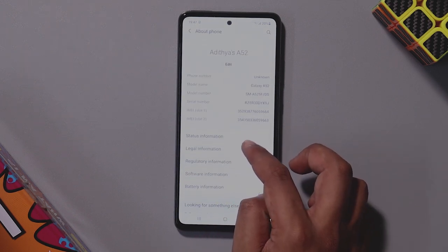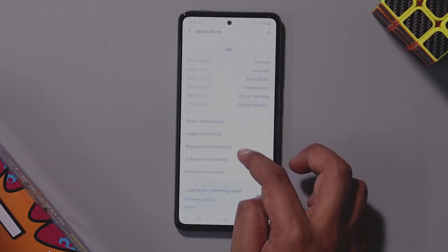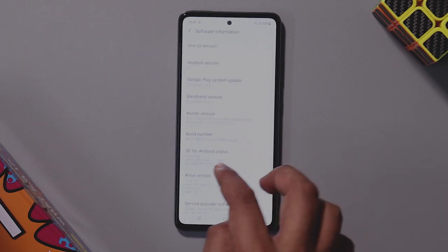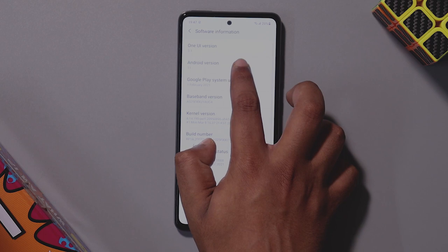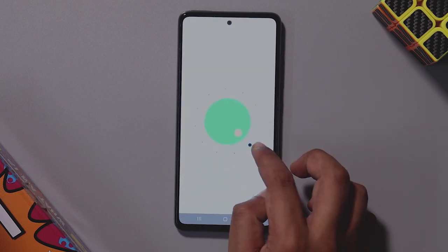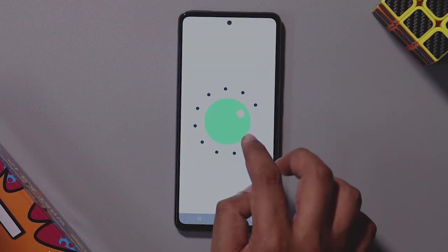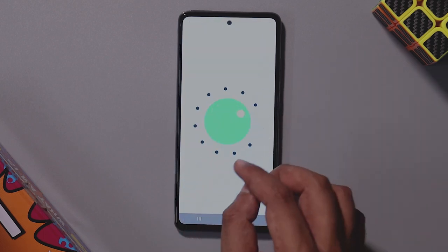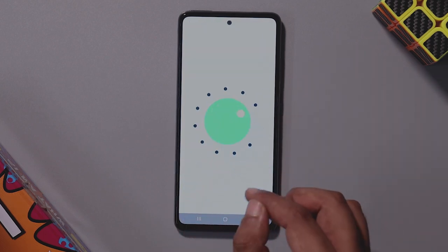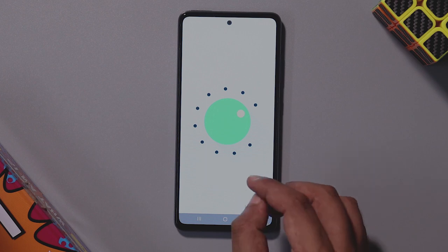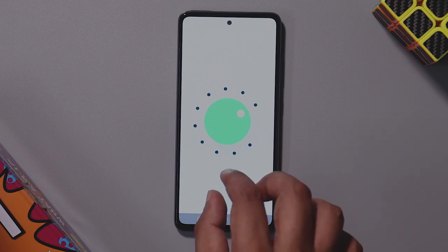This phone comes out of the box with Android 11 and One UI 3.1. If you have any phone, you can see the tips and tricks in this video.